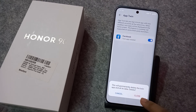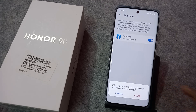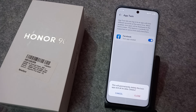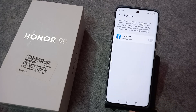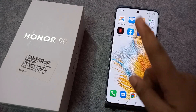After clicking, it says this will permanently disable the twin app and all its data will be deleted. So if you want to check your account name or password, then check before you delete your twin app. After checking, click on Close.